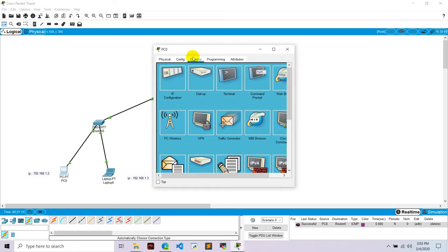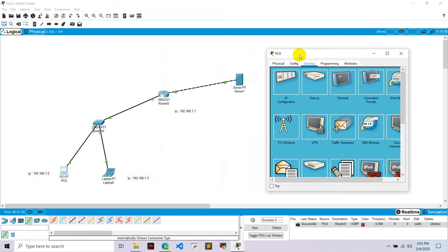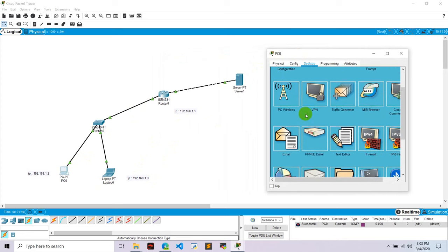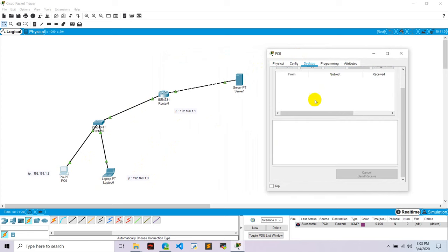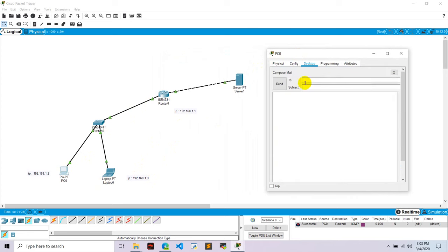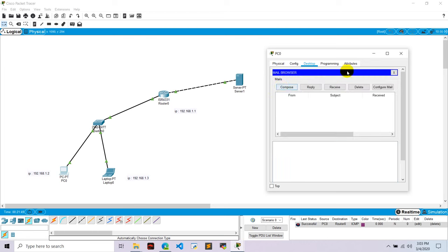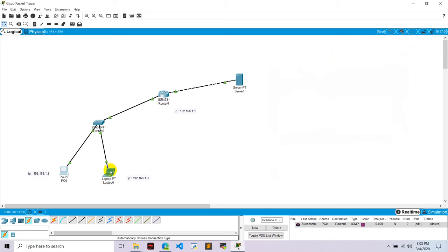Okay, now I want to send email from this PC 0, that is from john to ram, to laptop 0. Okay, for that go to email and let's compose some email. To ram at the rate google.com. Subject is hello and body is hi ram how you doing. Okay, let's send.